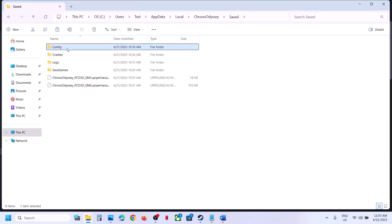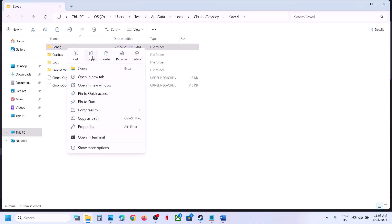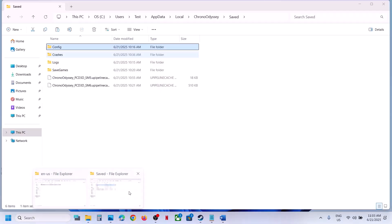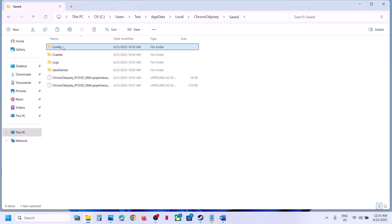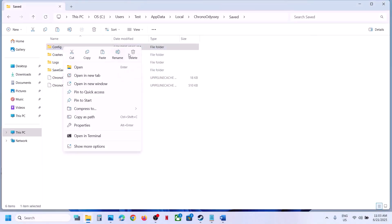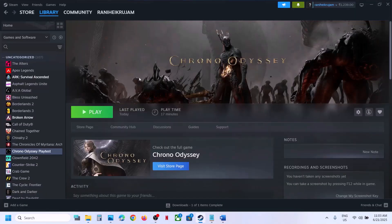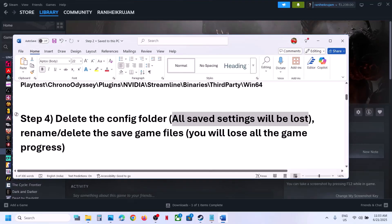Here you will see the Config folder. If you want, create a backup first. Once you have a backup, delete the Config folder. All game settings will be lost. Launch the game and check.